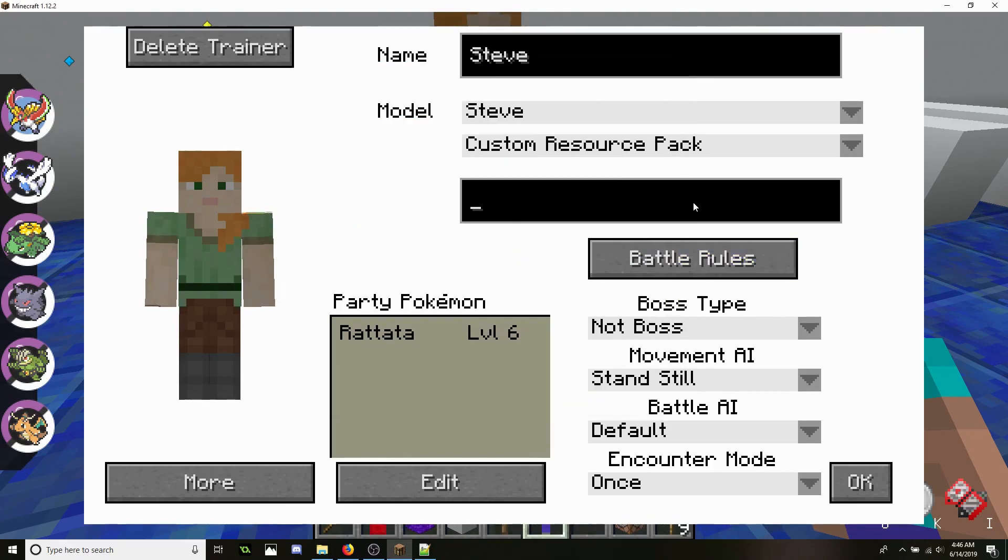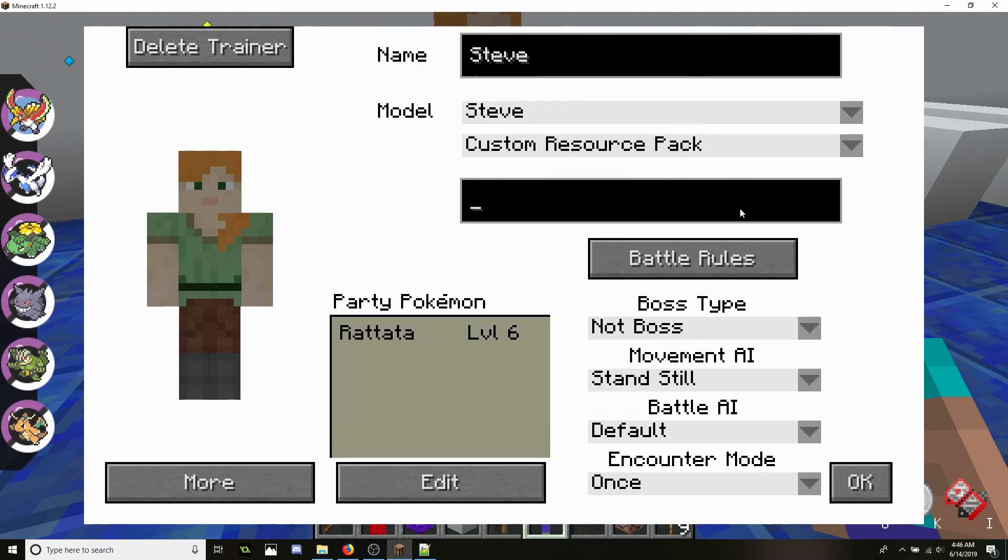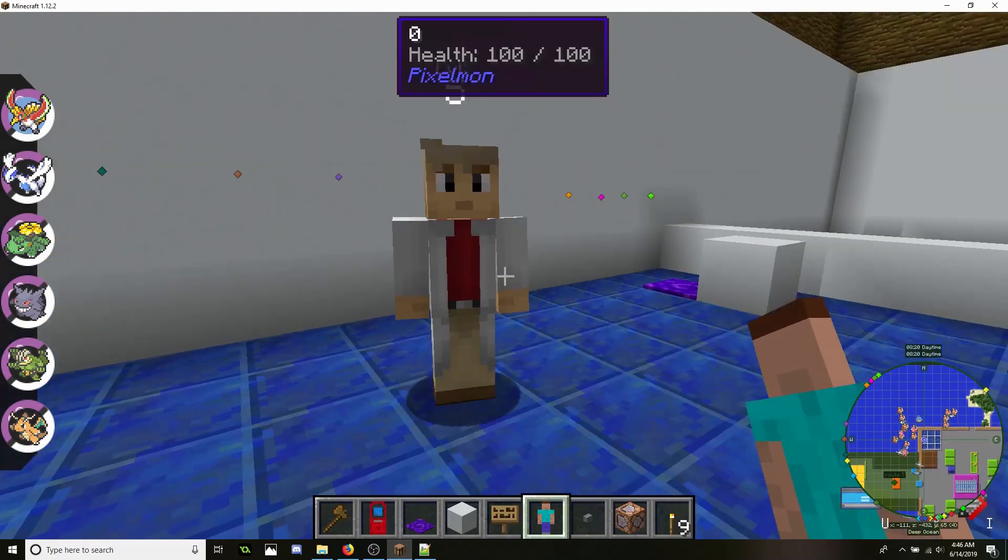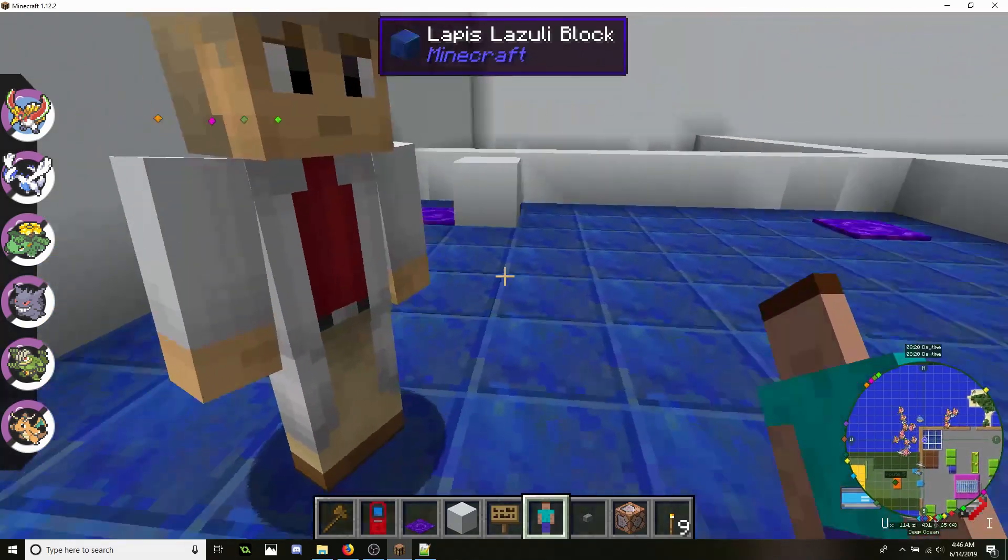So let's do Oak. And inside the file it's just oak.png. Let's type in oak. Click enter. And now it's Professor Oak.